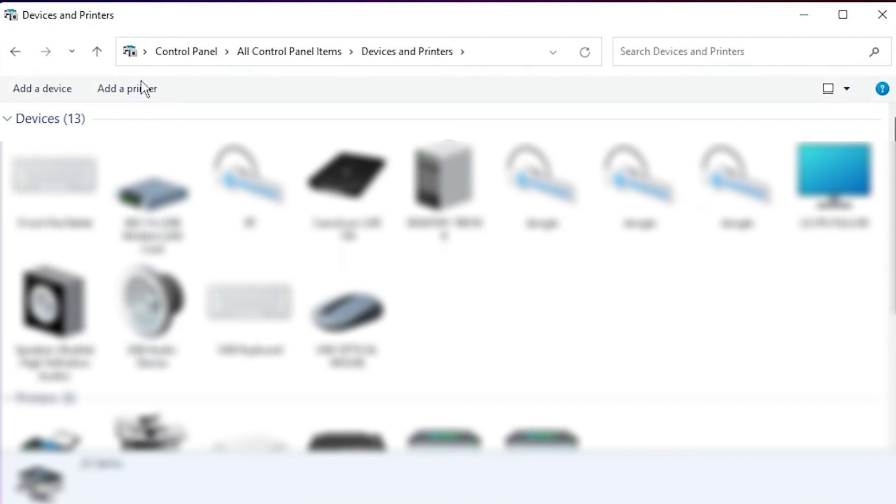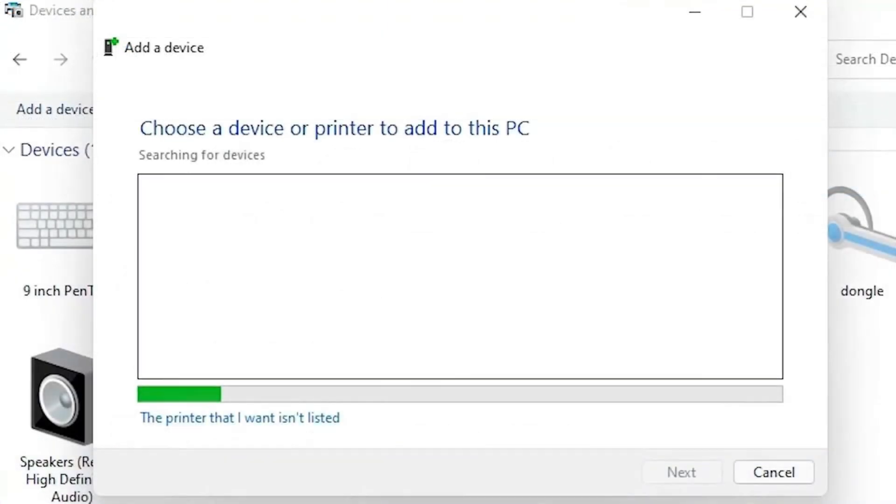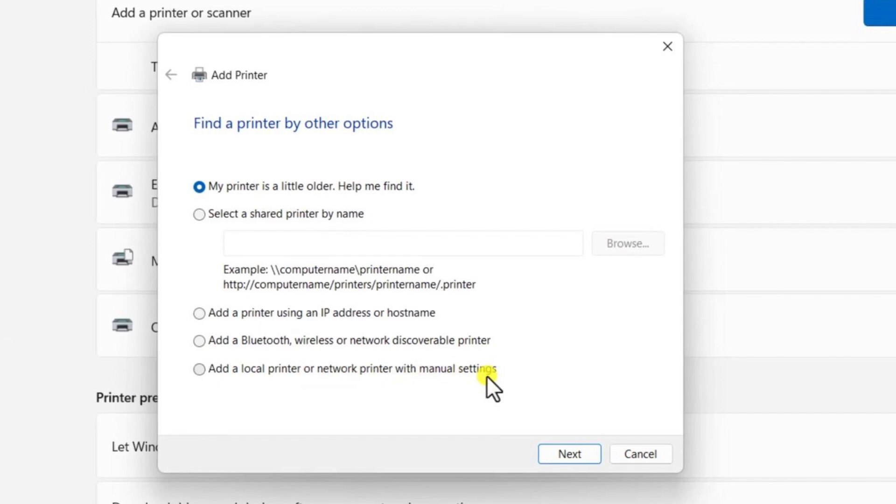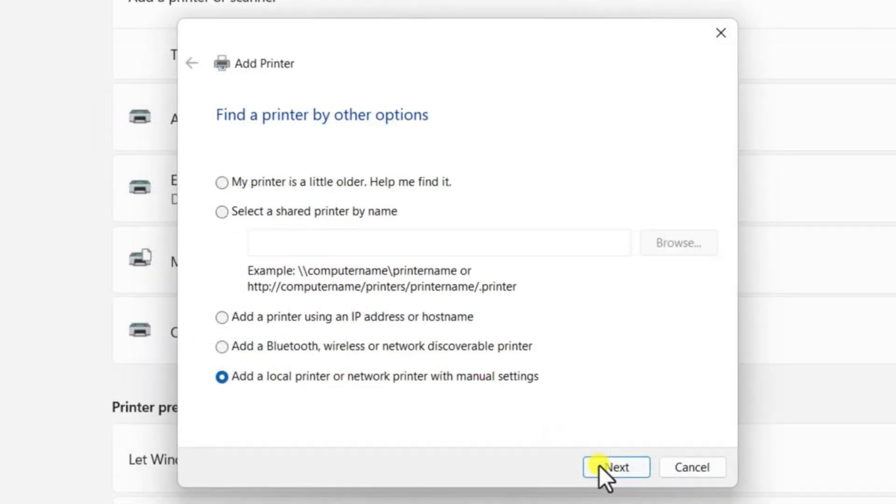At the top of the Devices and Printers window, click on the option Add a Printer. This will start a wizard to help you install your printer. On the next screen, choose the option The printer that I want isn't listed. Now, select Add a local printer or network printer with manual settings and click Next.